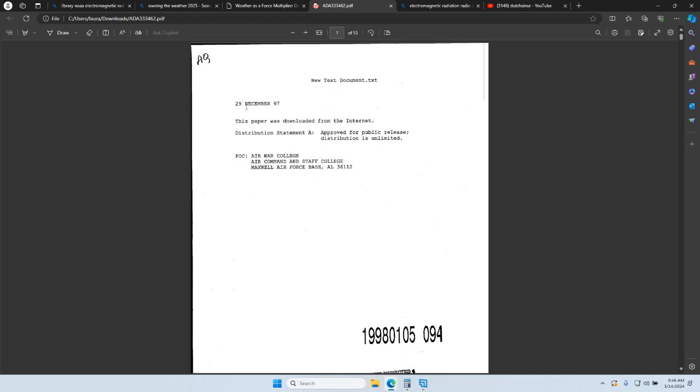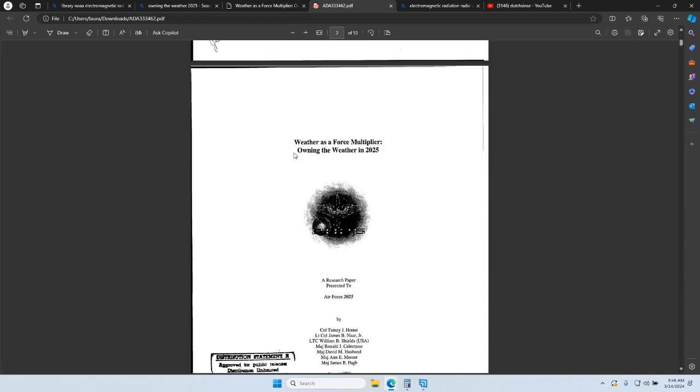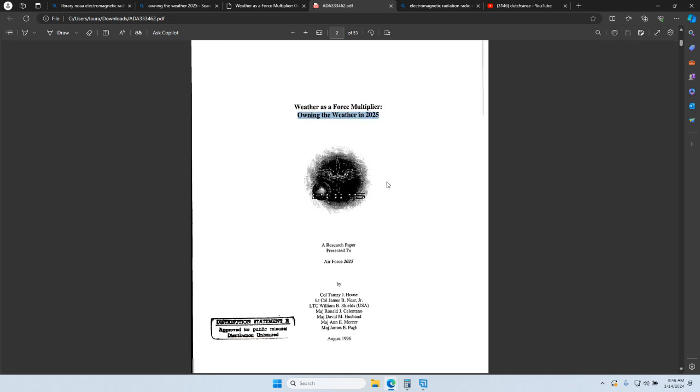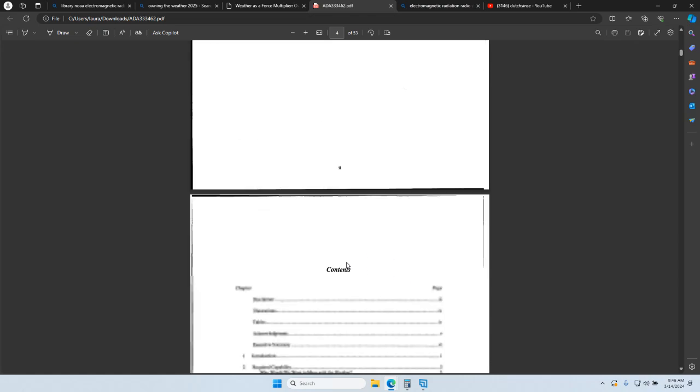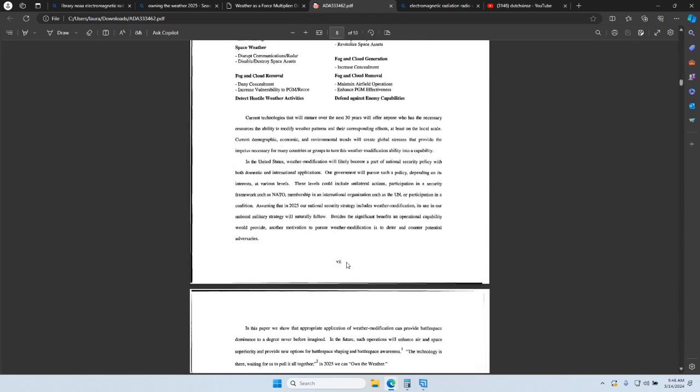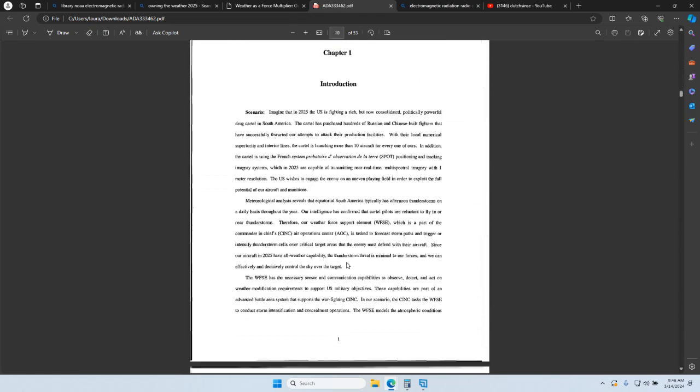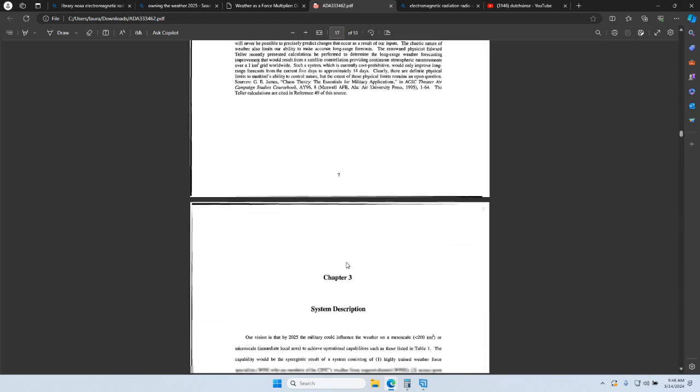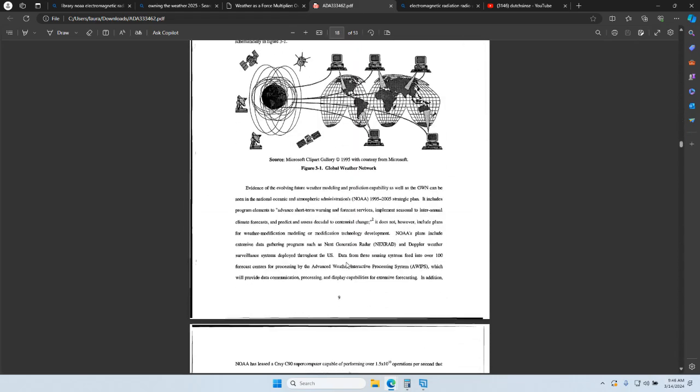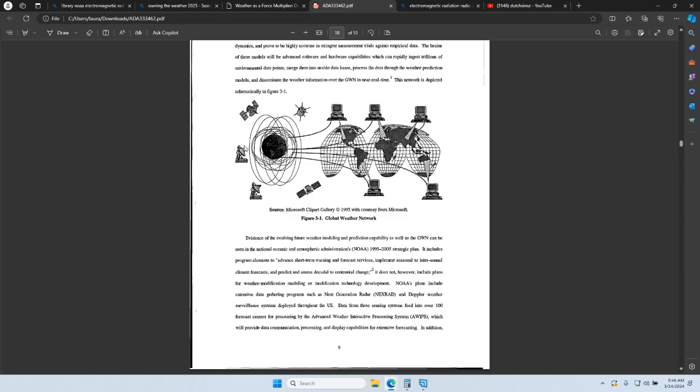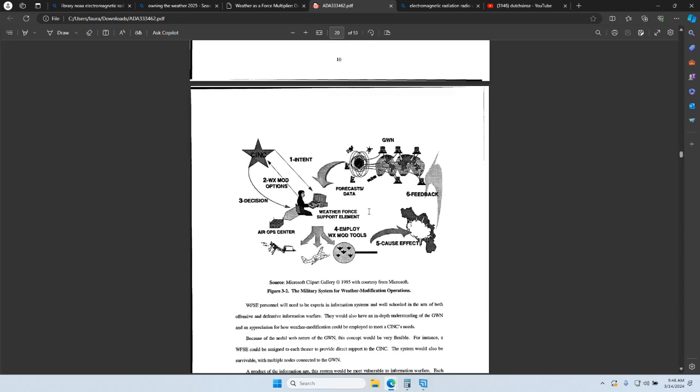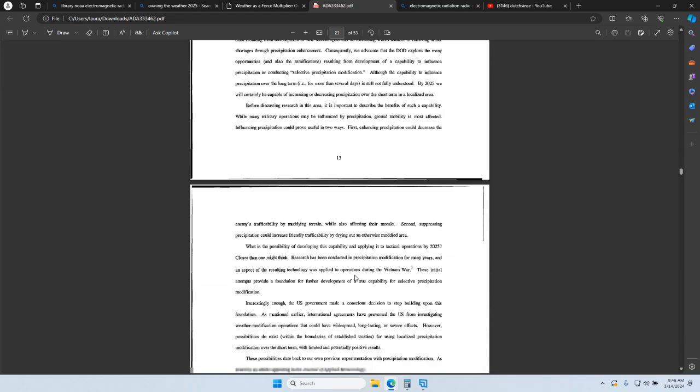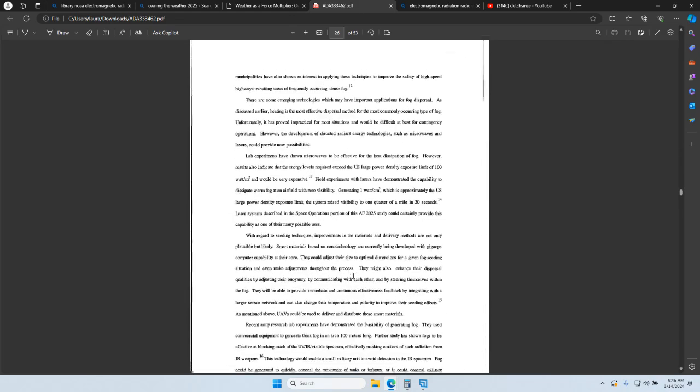December of '97, Weather as a Force Multiplier: Owning the Weather in 2025. Now the plan in the 1990s was to - this is just a plan to own the weather by the year 2025, next year. And you can scroll down through it and see all the proposed processes by which to do that, including radio waves, high power microwaves, and monitoring the weather changes so that they can influence things real-time across vast distances.